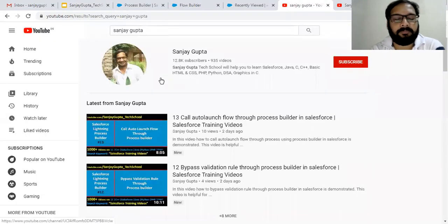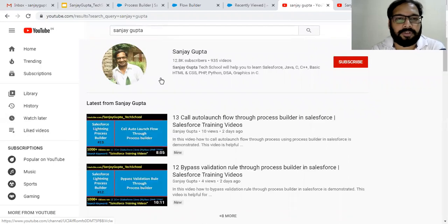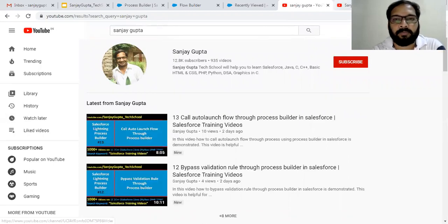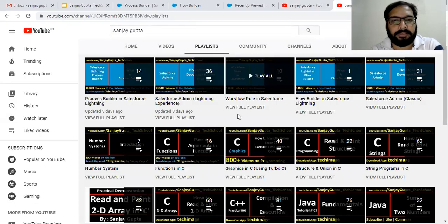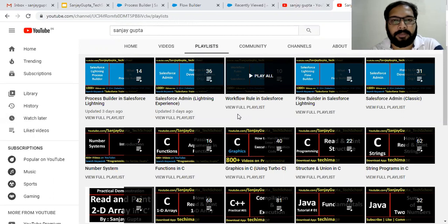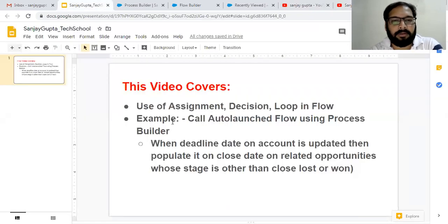Before starting, if you want to watch Salesforce training videos, you can search my name Sanjay Gupta on YouTube and follow my channel. There you can see various playlists related to Salesforce and other programming languages.